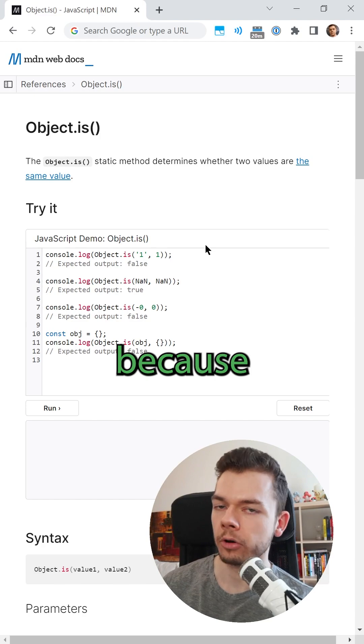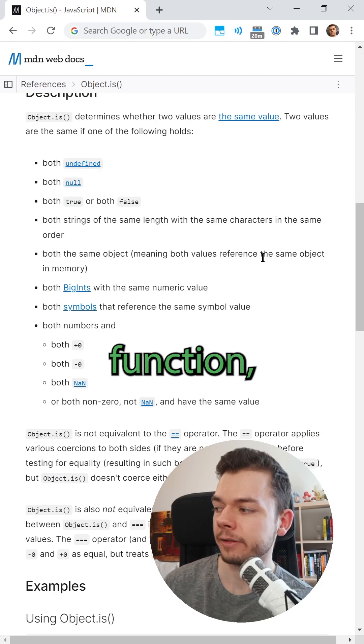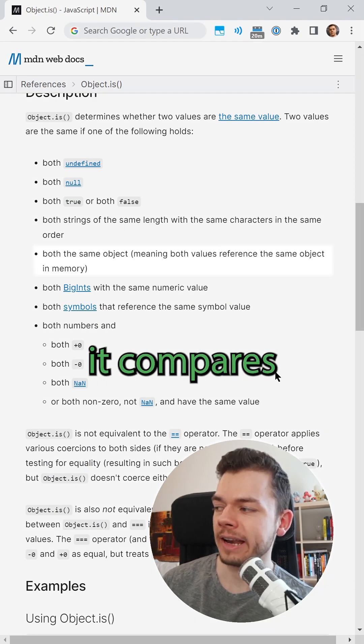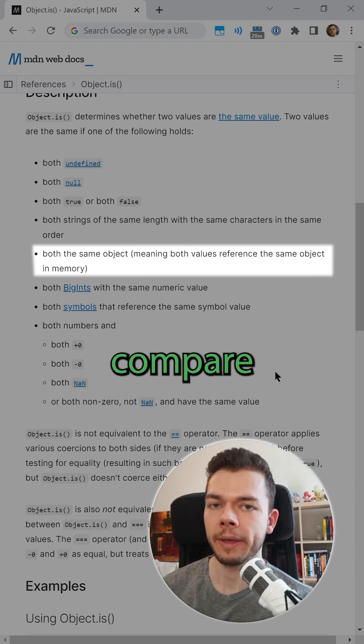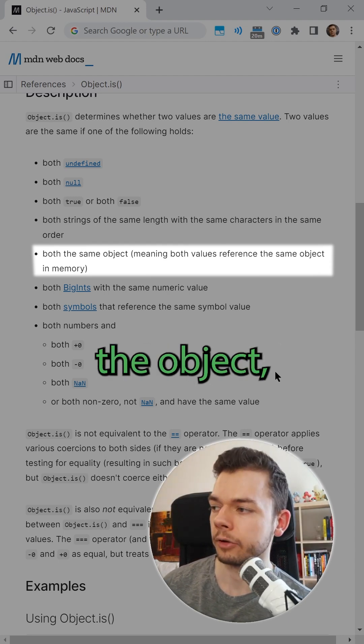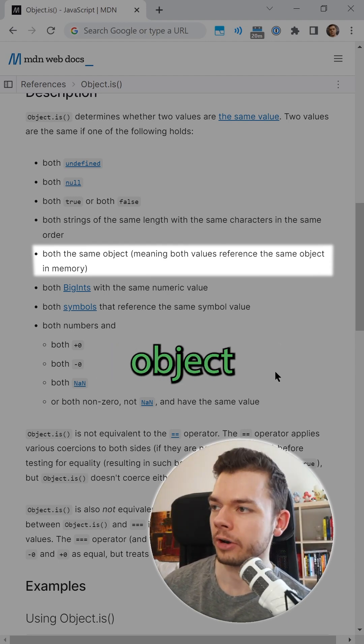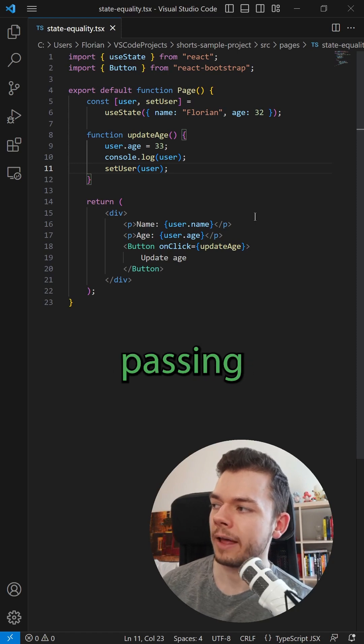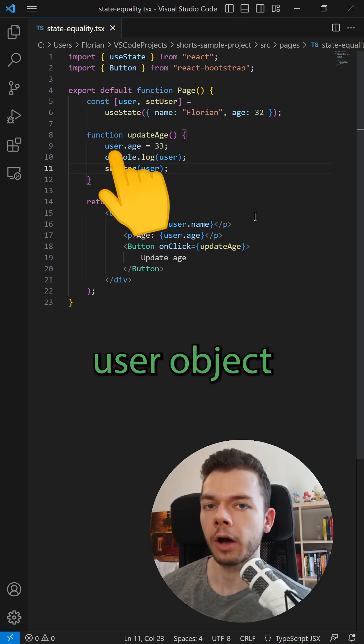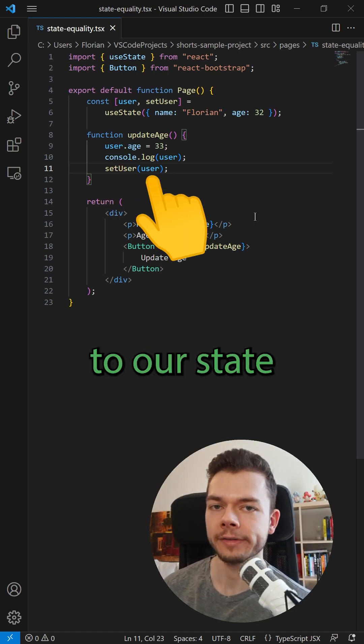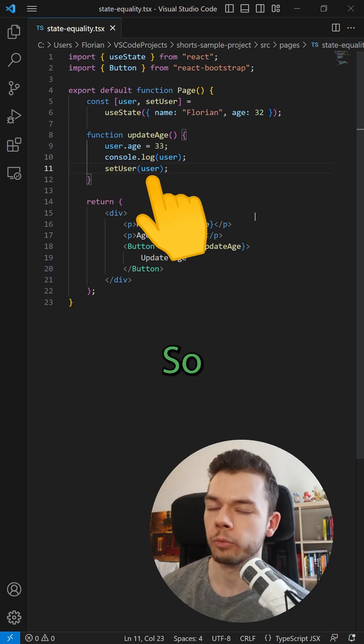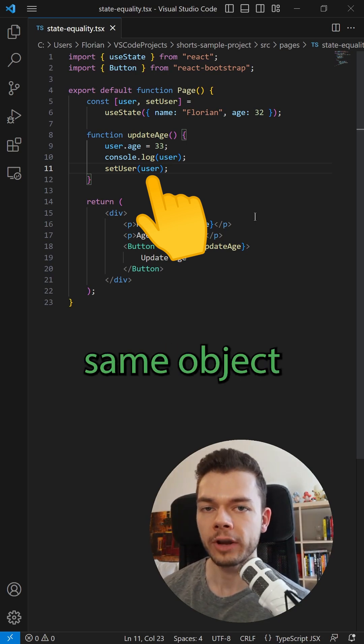This is because React compares state with the Object.is function, and when it compares objects it doesn't compare the contents of the object but the reference of the object in memory. The problem is we are passing the same user object with the same reference to our state setter, so React sees that this is still the same object in memory and it doesn't re-render the screen.